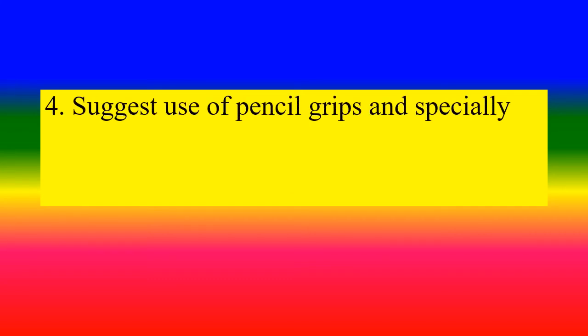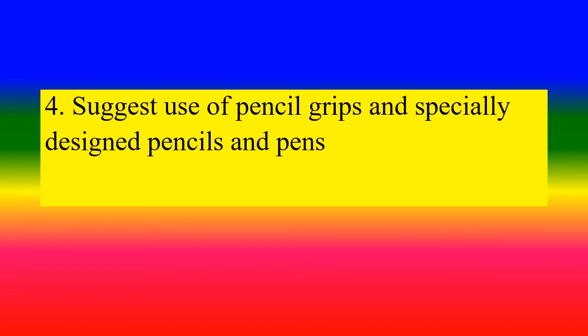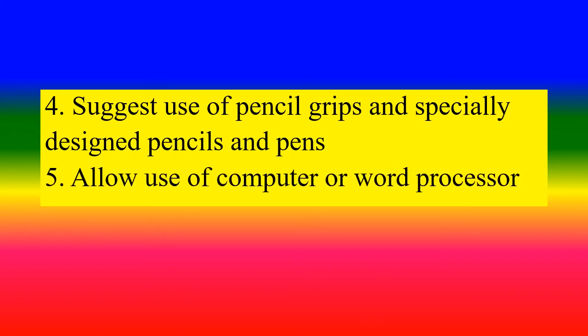Suggest use of pencil grips and specially designed pencils and pens. Allow use of computer or word processor.